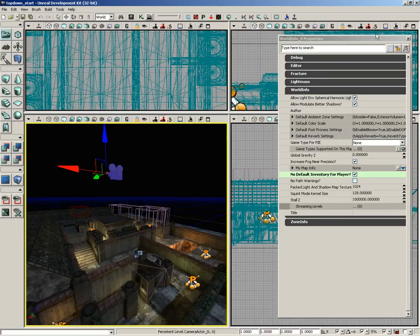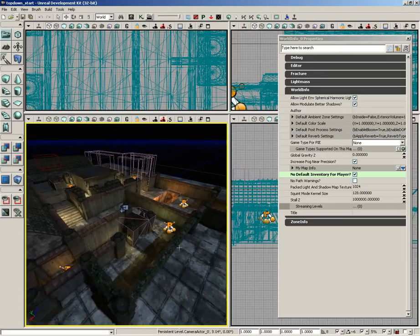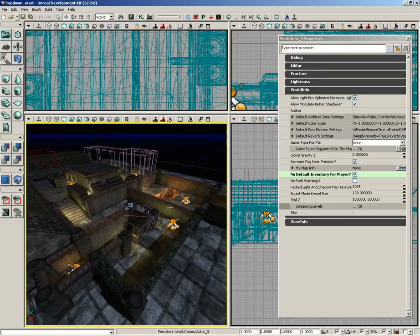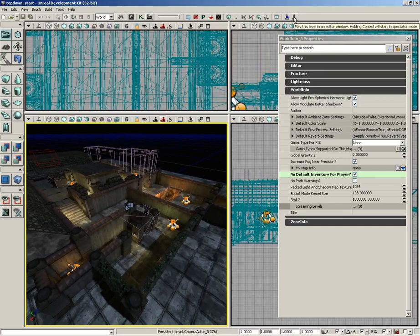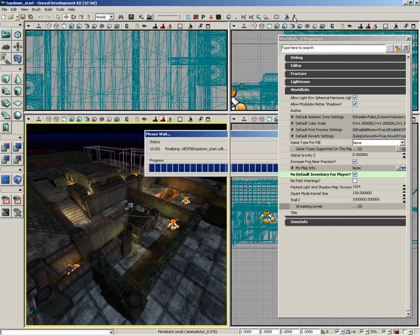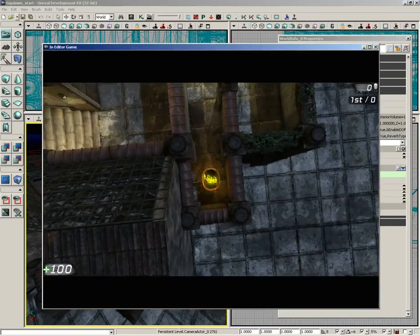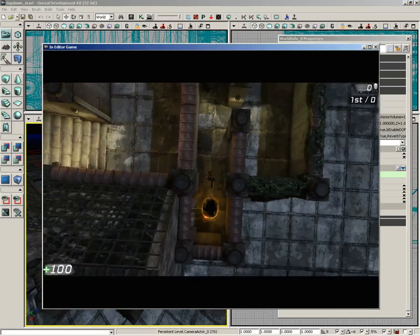Now with just that done, let's go ahead and give this a quick test. So I'll go ahead and hit the Play This Level in Editor window. And there we go.